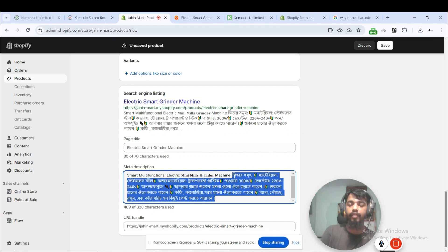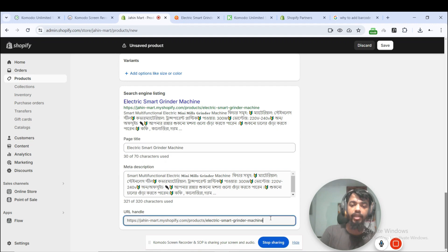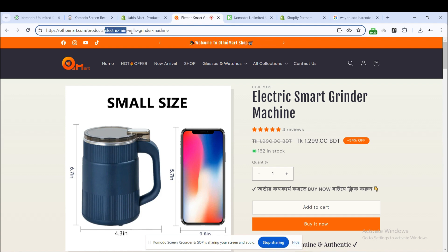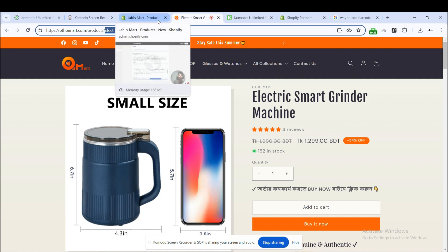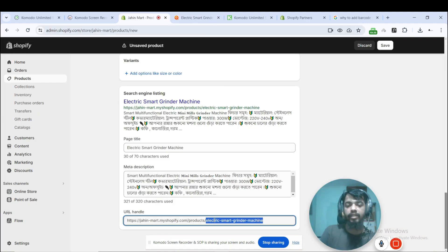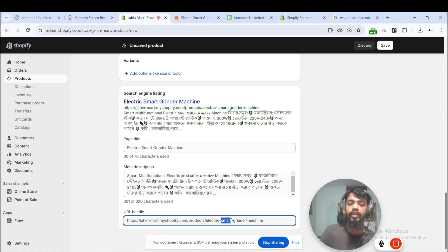If you want to use SEO-friendly settings, you will need to use SEO-friendly options. The title is initially set, and the URL is the same as the product URL. The URL example is autoimart.com/products. This is a Shopify product URL. The URL is auto-generated based on the product title, and the URL remains the same as the vendor settings.